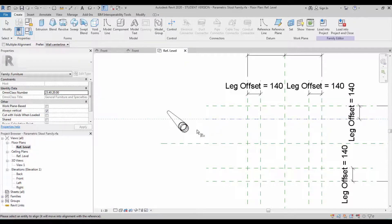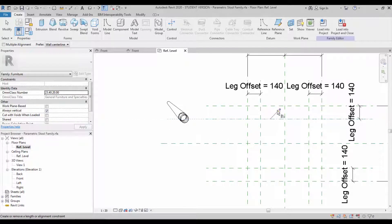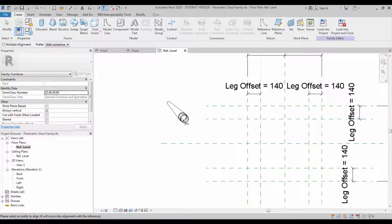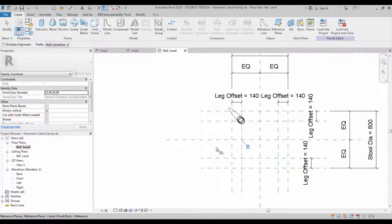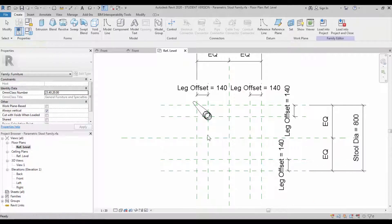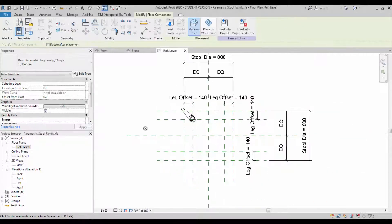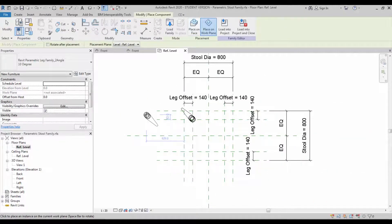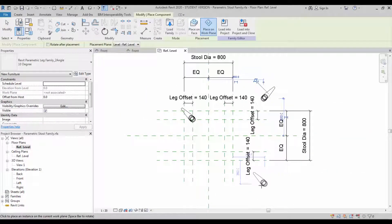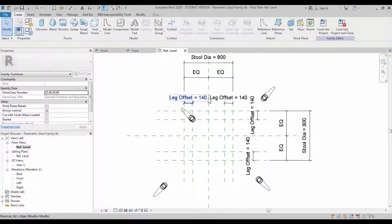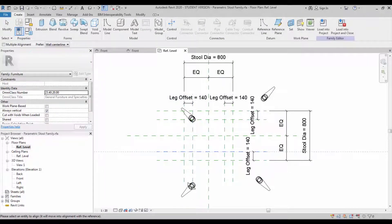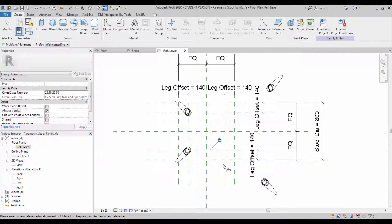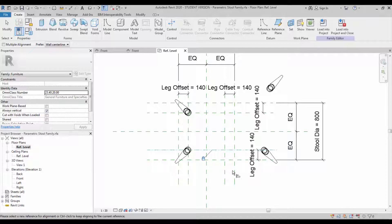We have to lock these two work planes with our leg offset reference plane. Use the align command and align and lock it. In a similar way, you have to create the other three legs on all three sides. This video is going to be faster in this place since it's repetitive work. Lock all three corners.